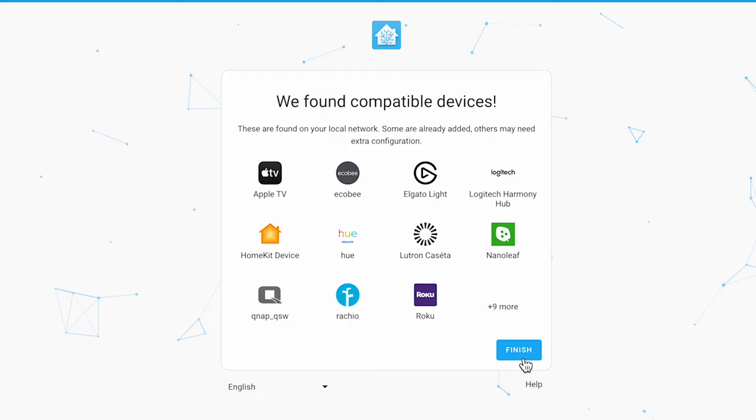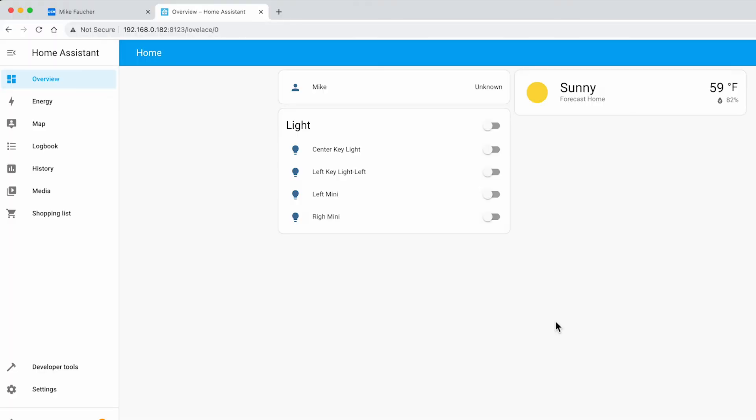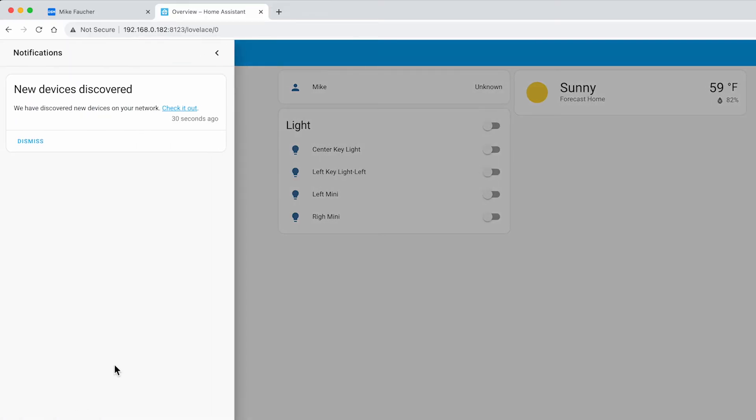After the location answer the next prompts based on your own personal preferences and you'll be given a list of compatible devices that it's found on your network. Click on finish and you're now ready to start customizing your Home Assistant.